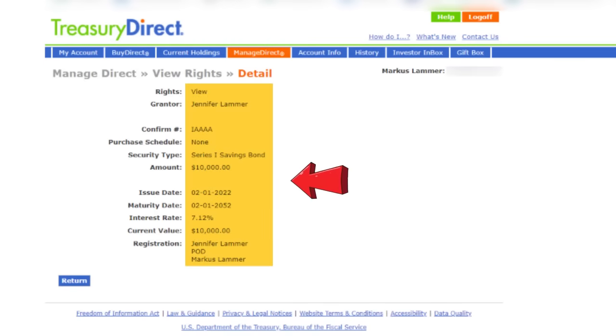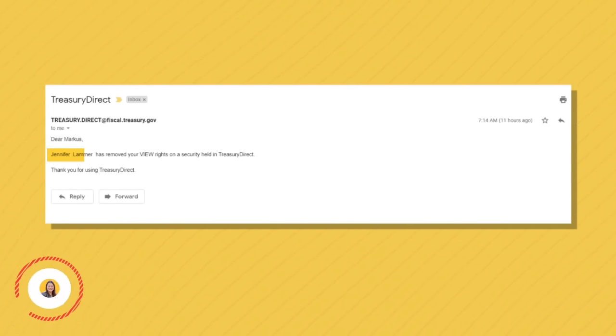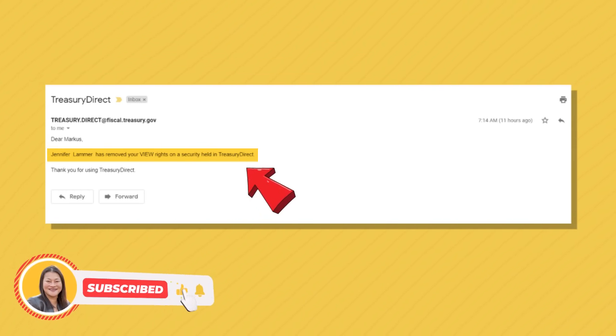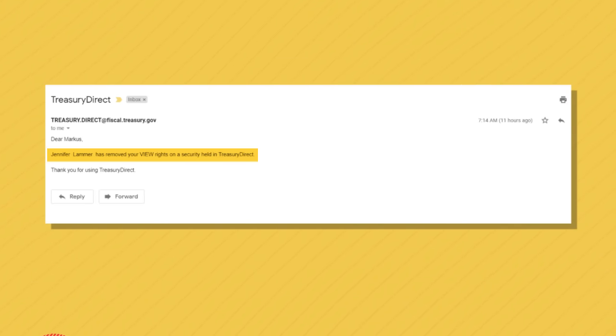On the next screen, Marcus will see the iBond that I added him as the beneficiary on. Remember, Marcus can only view this iBond because I granted him view rights. If I ever decide to remove these view rights or change the beneficiary on my iBond, he won't be able to see it anymore in his account — and he'd get an email telling him that I removed his view rights to a security held at Treasury Direct.